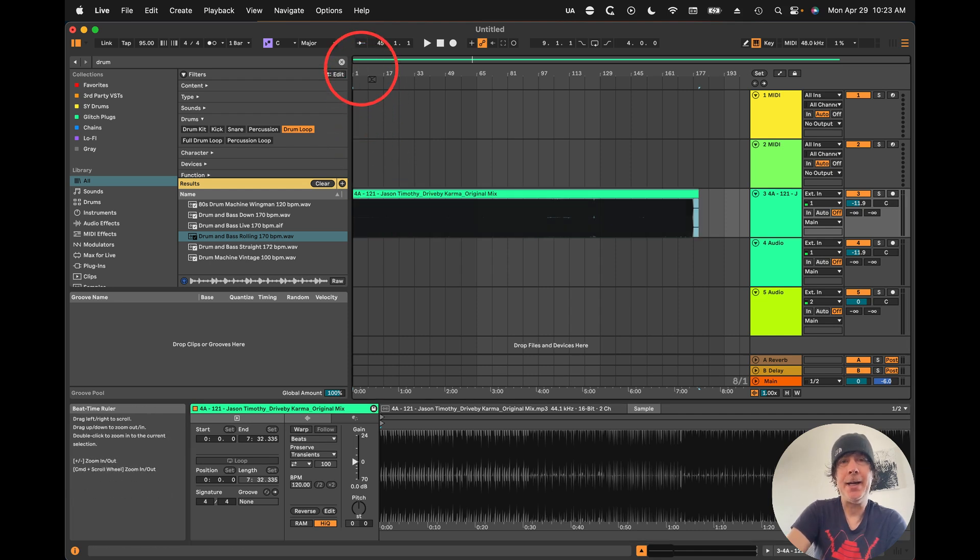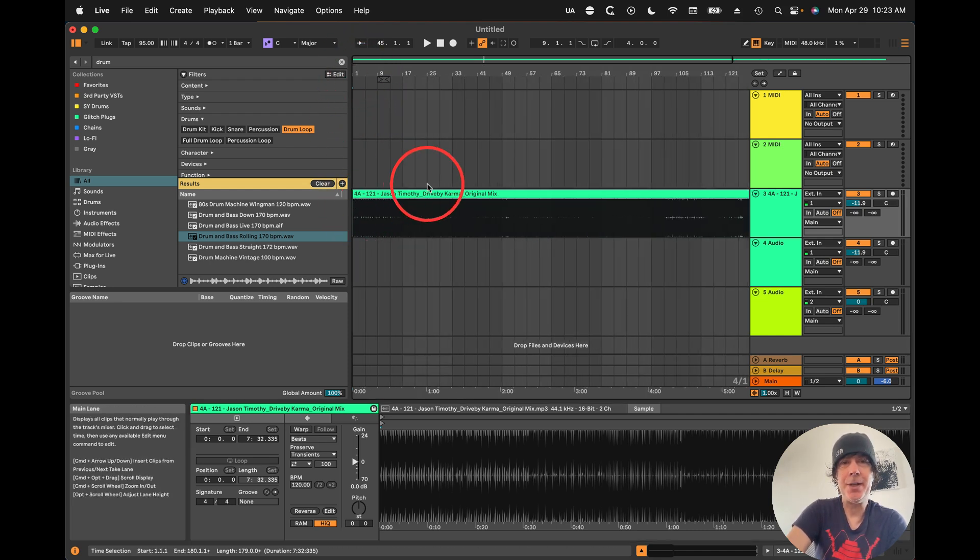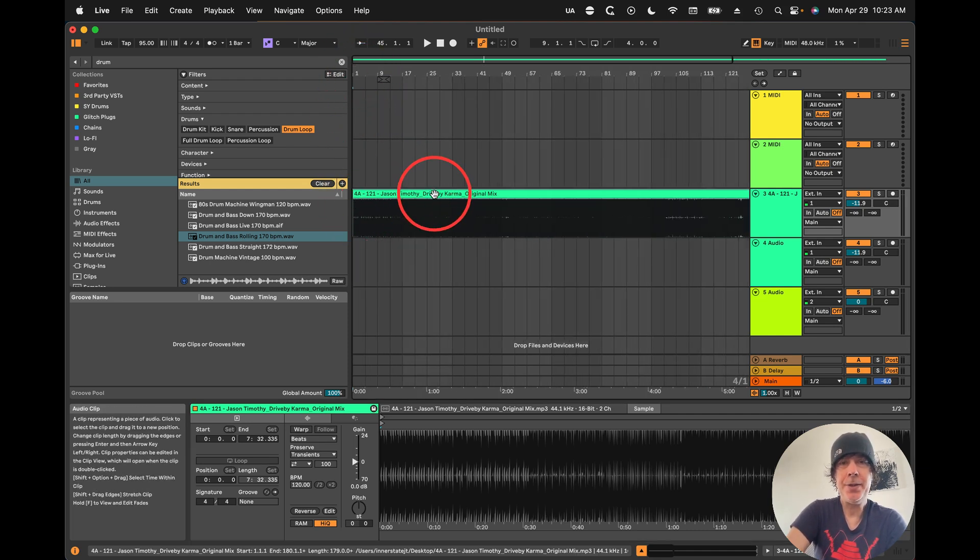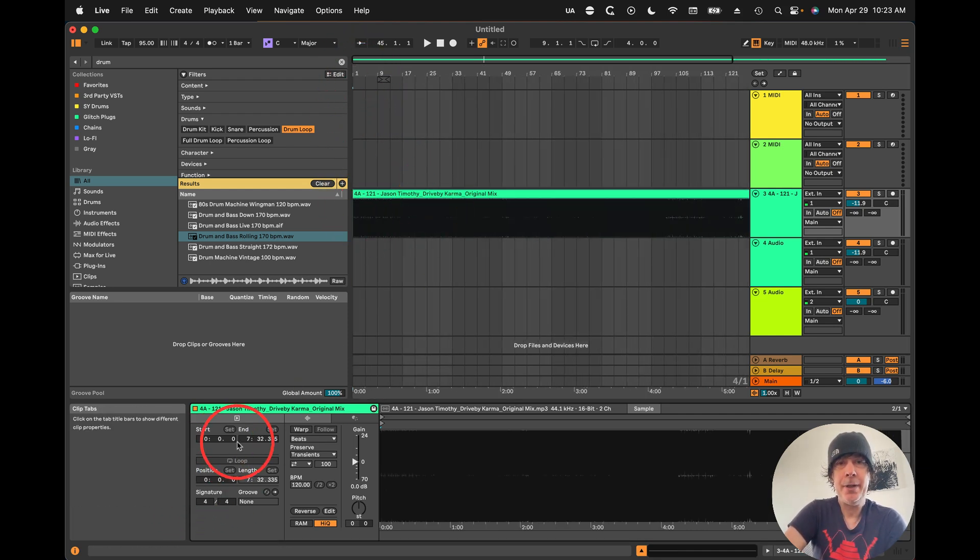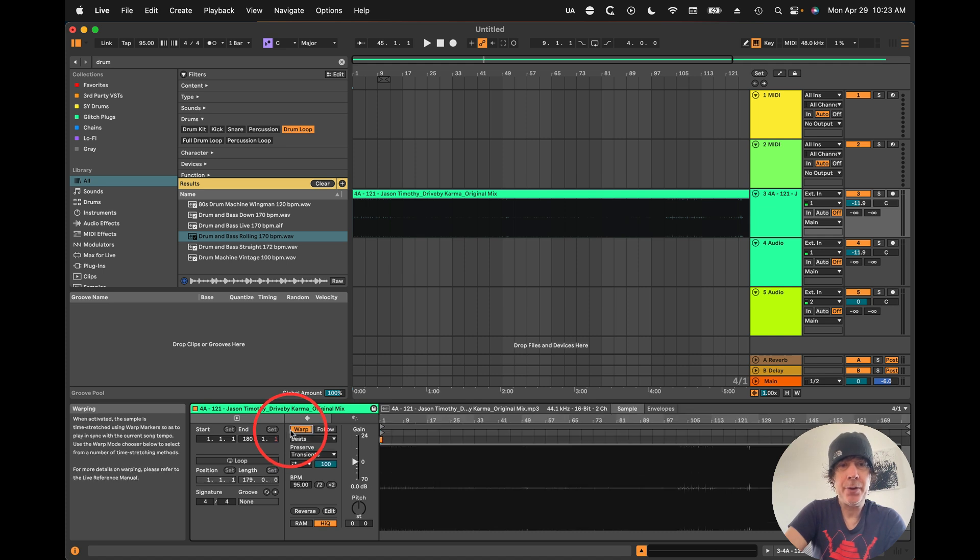If you're warping a club track that has a pretty consistent tempo, this is a lot easier to do. So we just go over to Warp.